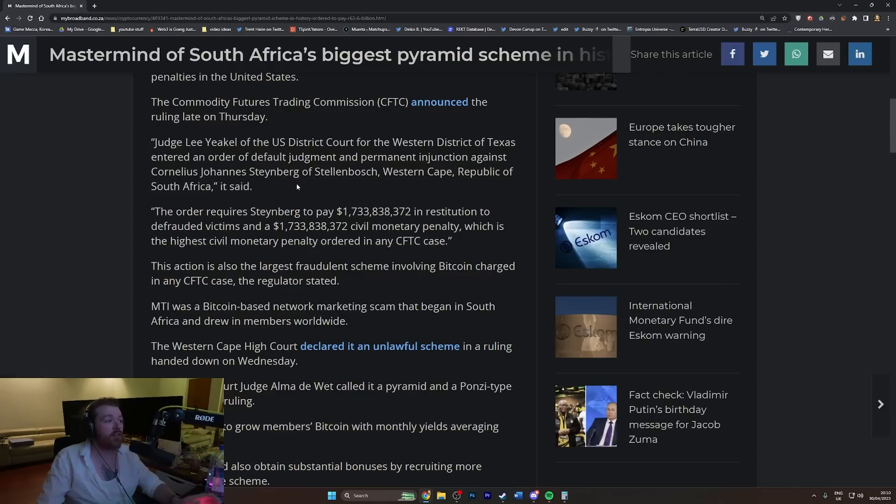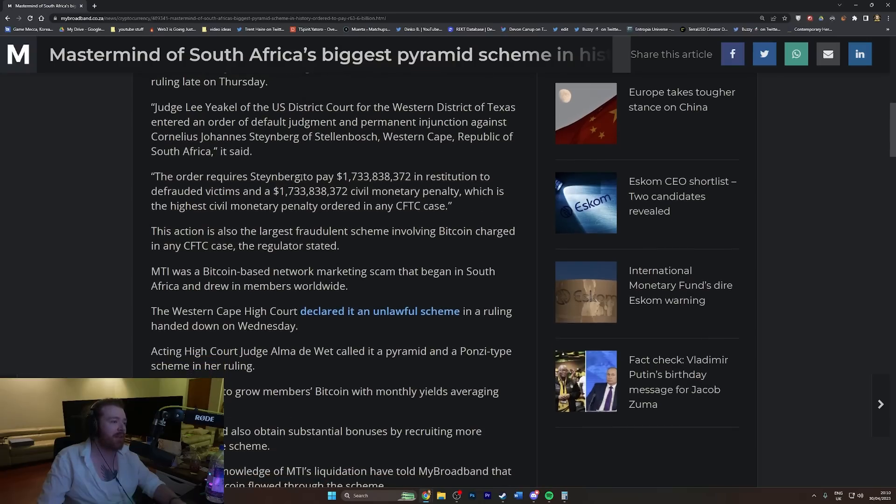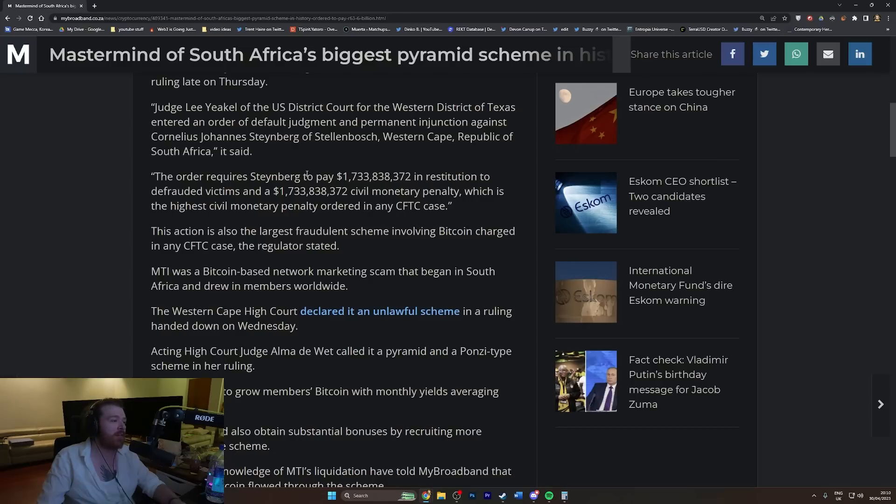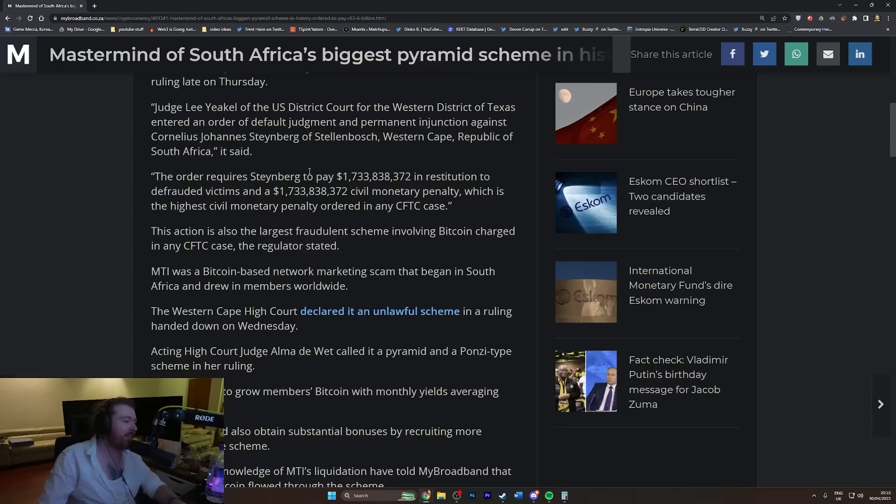The order requires Steinberg to pay $1.7 billion in restitution to defrauded victims and $1.7 billion in civil monetary penalty, which is the highest monetary penalty ordered in any CFTC case.